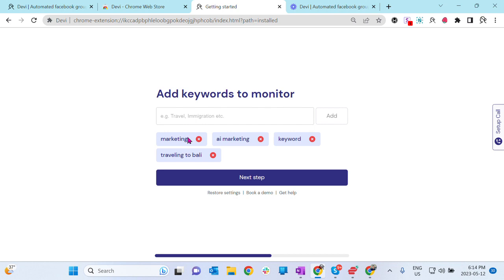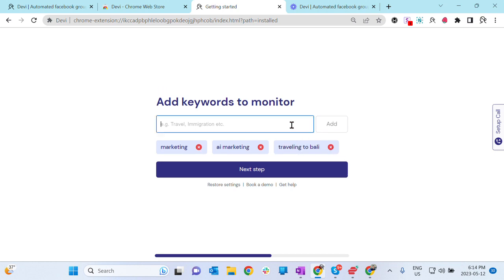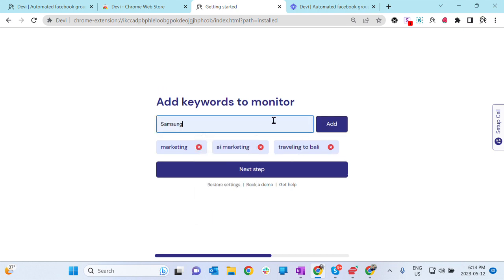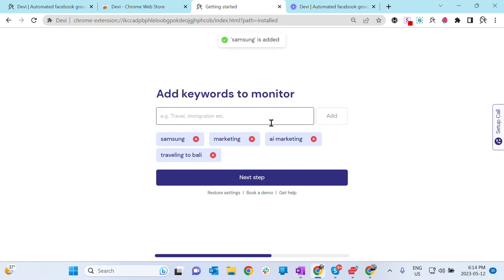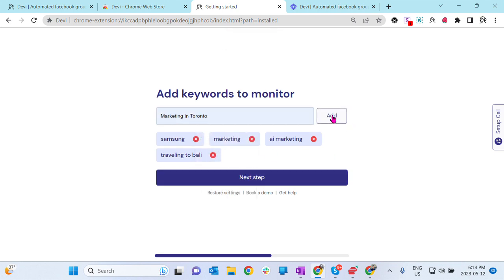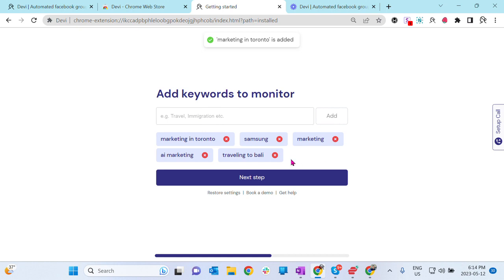Right? If you're a traveling company, you will be monitoring travel to Bali, let's say. One-word keyword is ideal. These are suggested by Debbie, but you can totally delete them and add your own. We encourage you to add at least five keywords. Multi-word keywords are okay, for example, marketing in Toronto, but make sure you have five. Again, if you need help, book a demo.